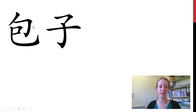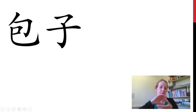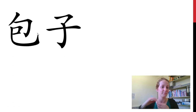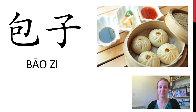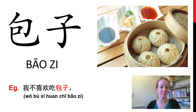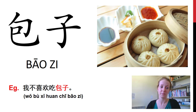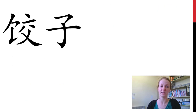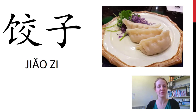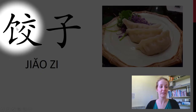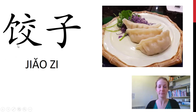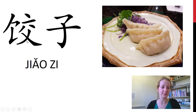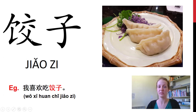这是什么? We have another 包. So what's all wrapped up in a tasty Chinese treat? 这是包子 — steamed buns. 我不喜欢吃包子. 你呢? I prefer these ones. 这是什么? 这是饺子. Recognize the food radical? 饺子 is dumplings. 我喜欢吃饺子.